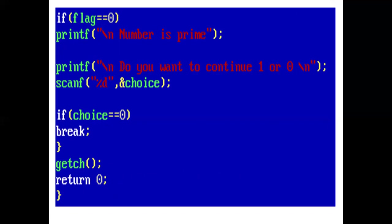Now the next printf statement prints, do you want to continue? Press 1 or 0. If the user wants to enter another number, the user presses 1. So if choice is 1, then continue the process. And if choice is 0, then come out of the infinite for loop using break.